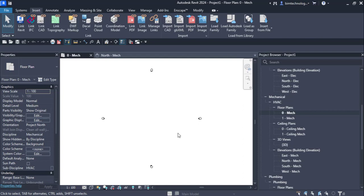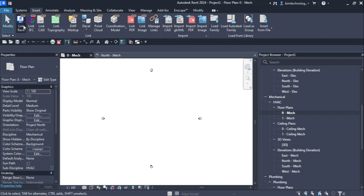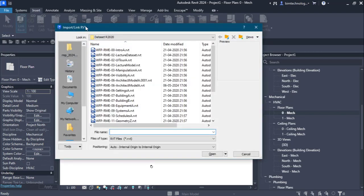In order to link the architecture model, we go to the Insert tab. There is an option named Manage Links, but before that we have the option called Link Revit. When you choose the Link Revit tool, the Import or Link Revit dialog box is displayed.